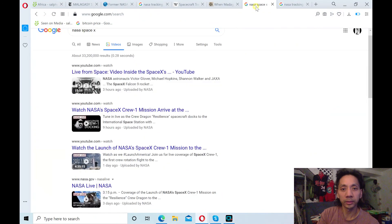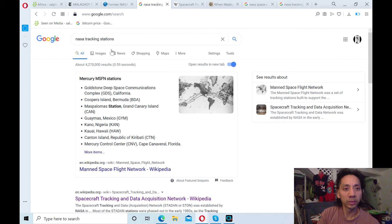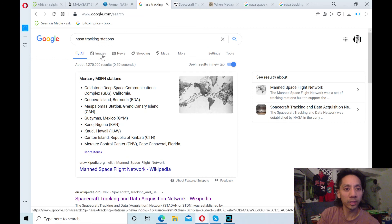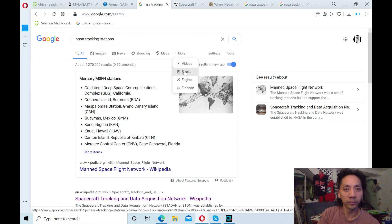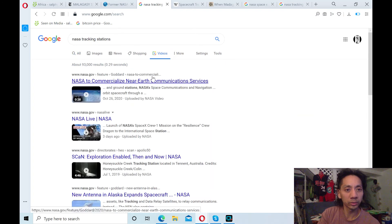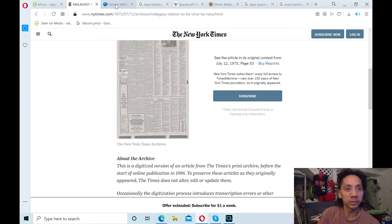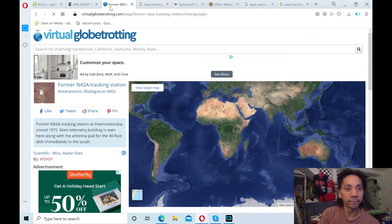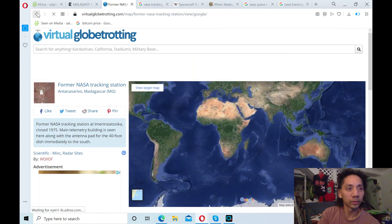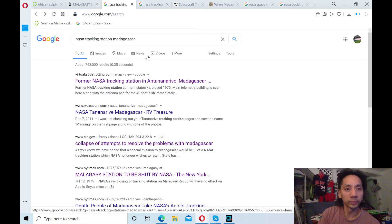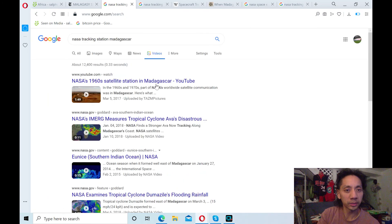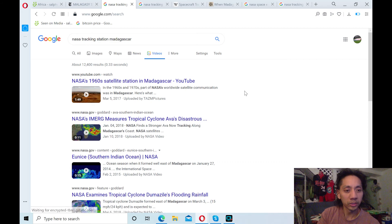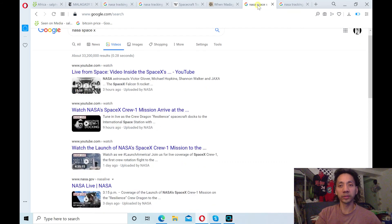Alright. And you can find videos on this NASA tracking station too in Madagascar. See, videos. Just by clicking on videos. NASA's 1960 satellite station in Madagascar. So you can watch those videos for more information.